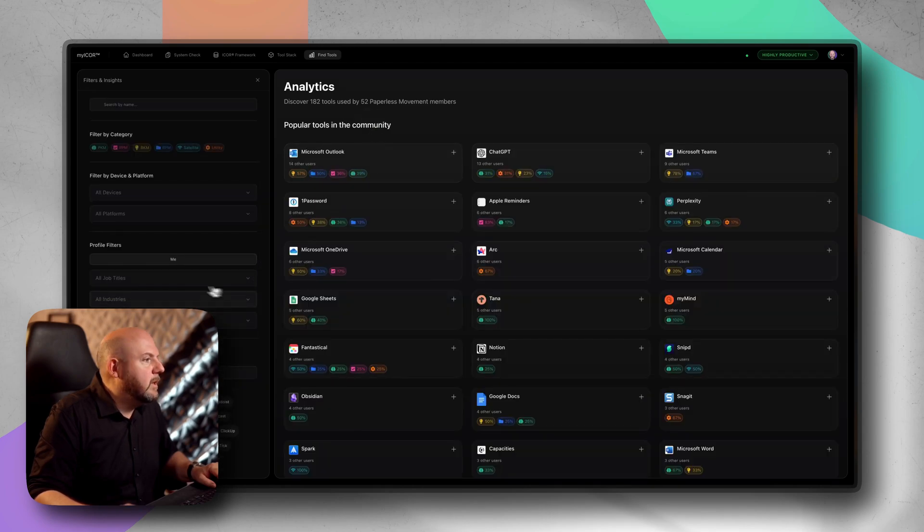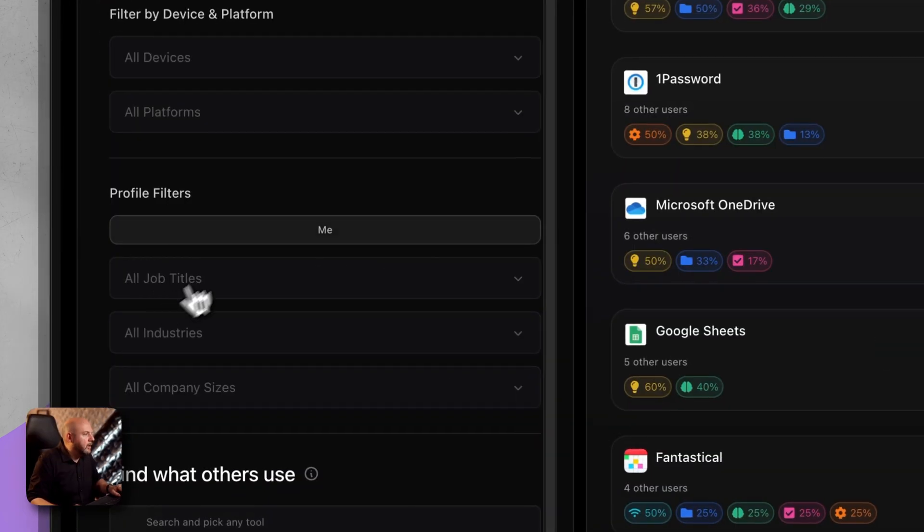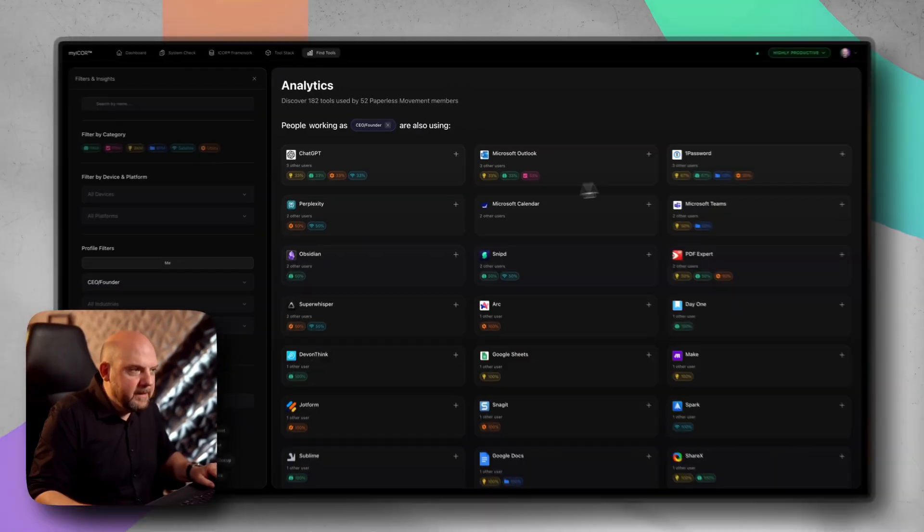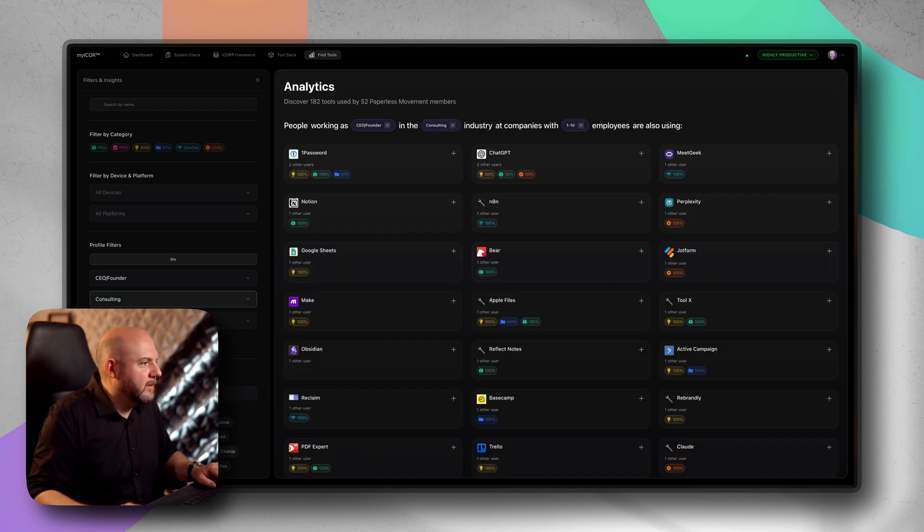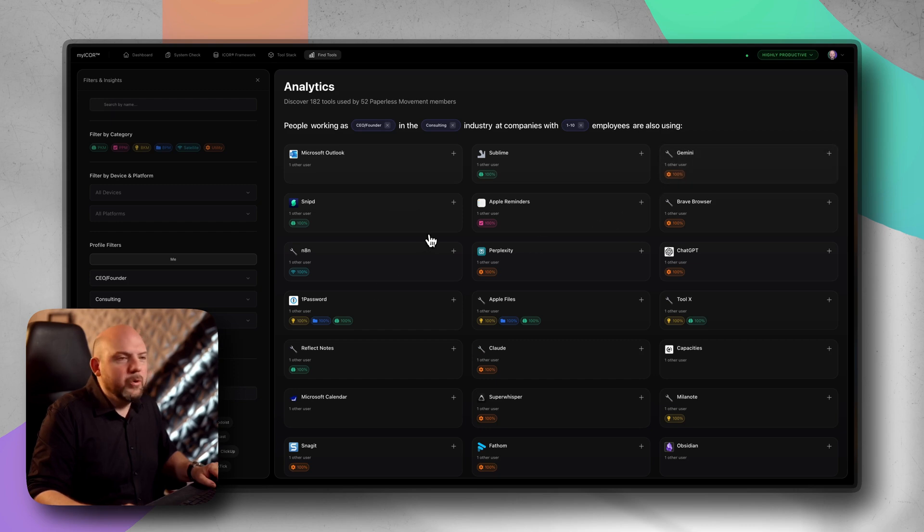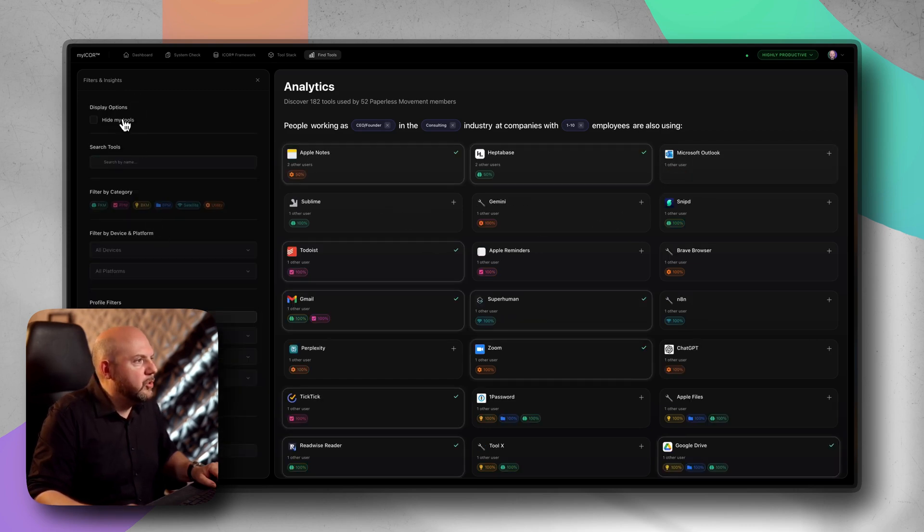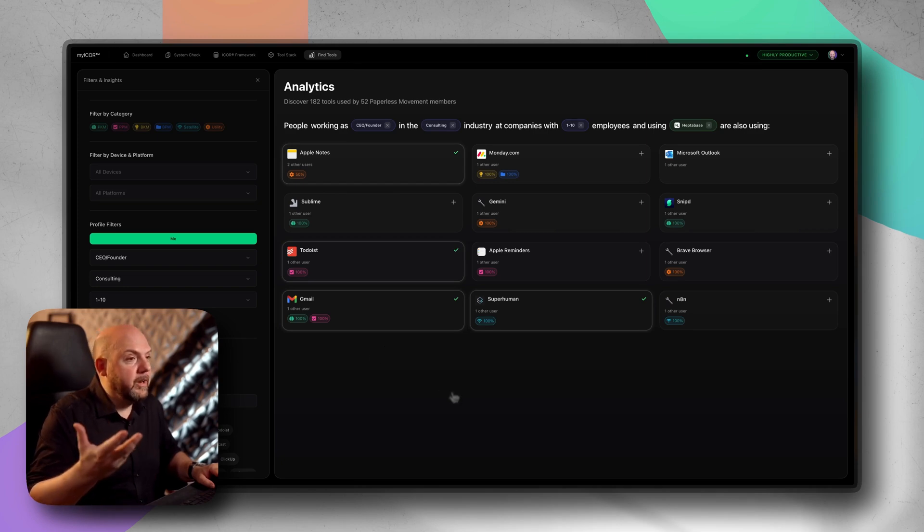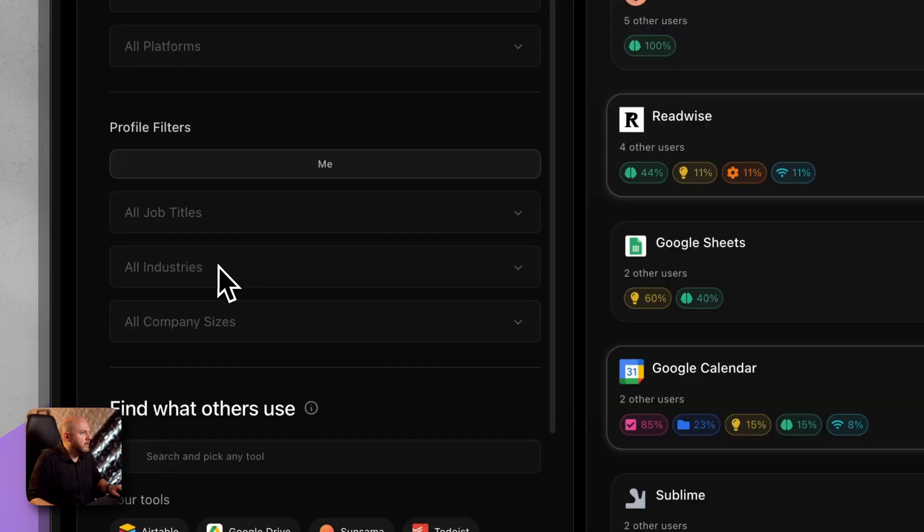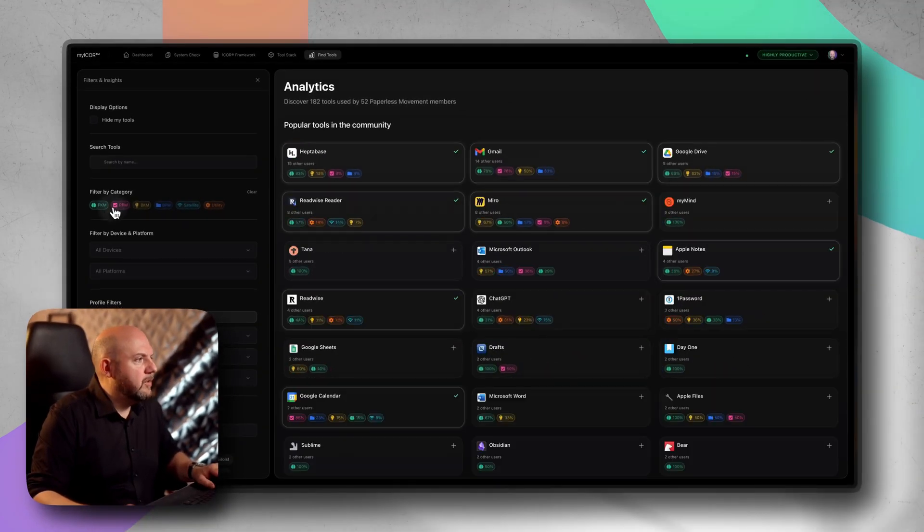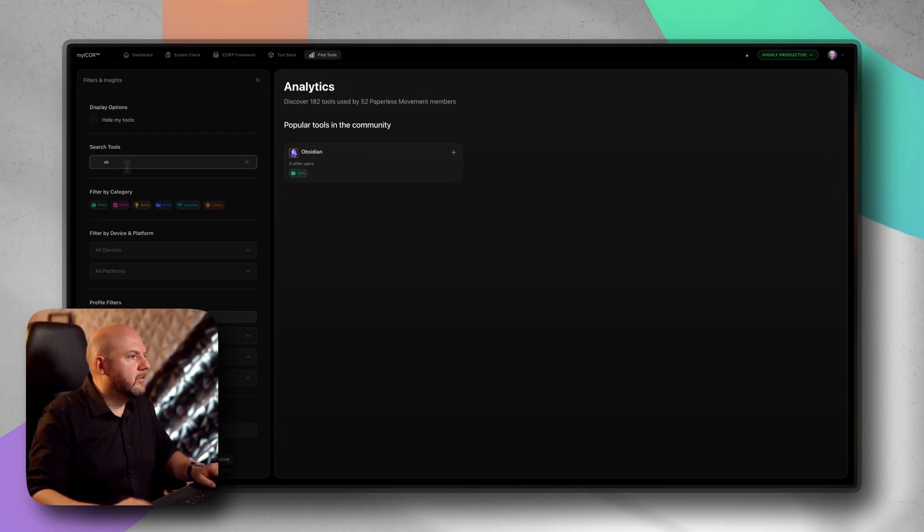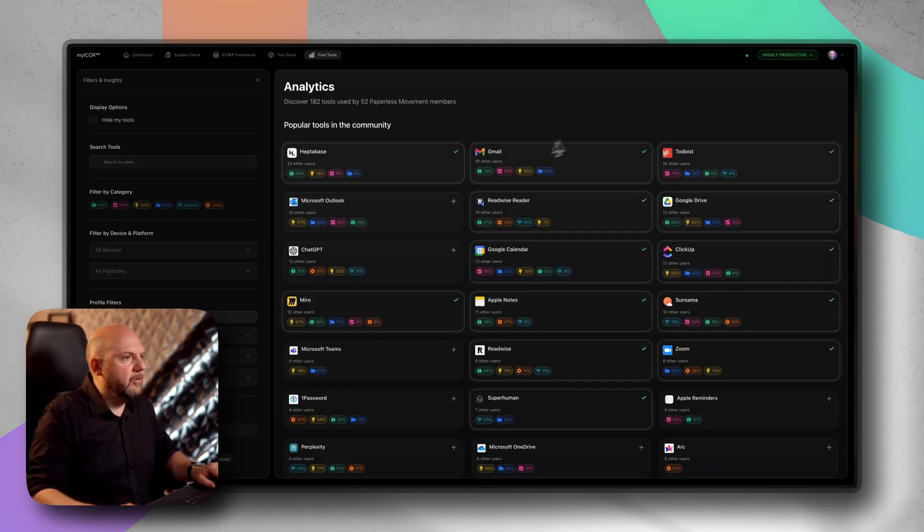We have also based on our profiles. We can say the CEO founders, you see people working as a CEO, these are the tools that they are using. People as CEOs from companies with one to ten people, people from CEOs who are in a consulting industry with one to ten people, those are the tools that they are using. I obviously can always show the tools that I'm already using who are also using Heptabase. You can narrow down how people are using this. You can also search by just adding the search filter here.